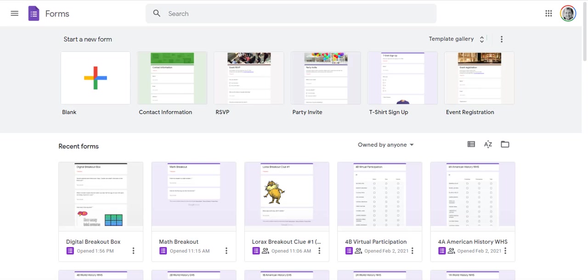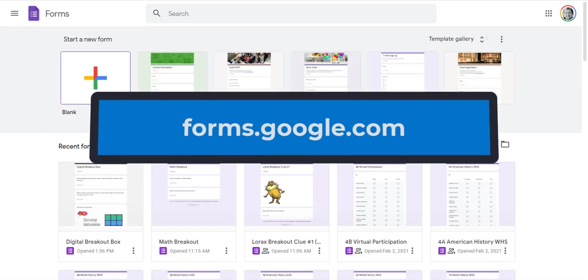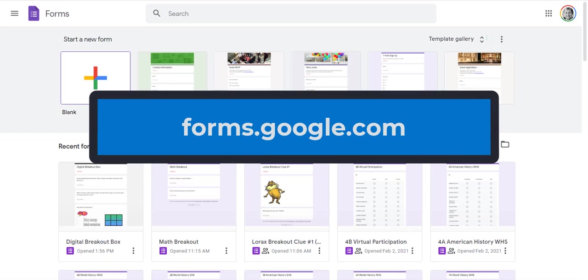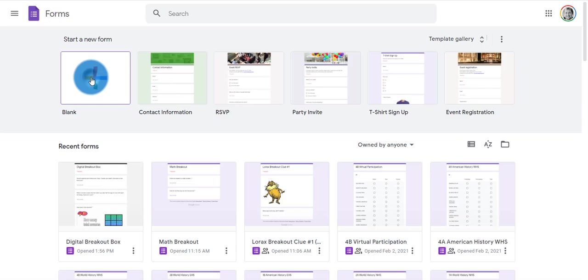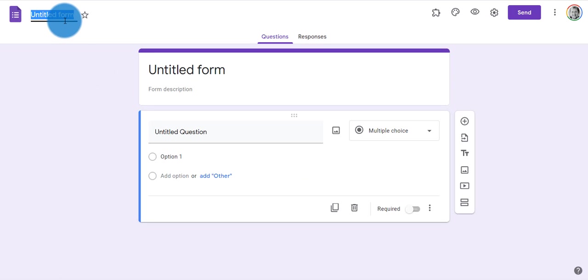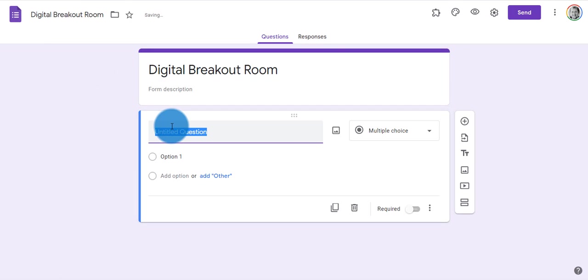Let's get started. Start at forms.google.com or access a brand new form from your Google Drive. Click blank, and we're going to go ahead and name it and start a new question.